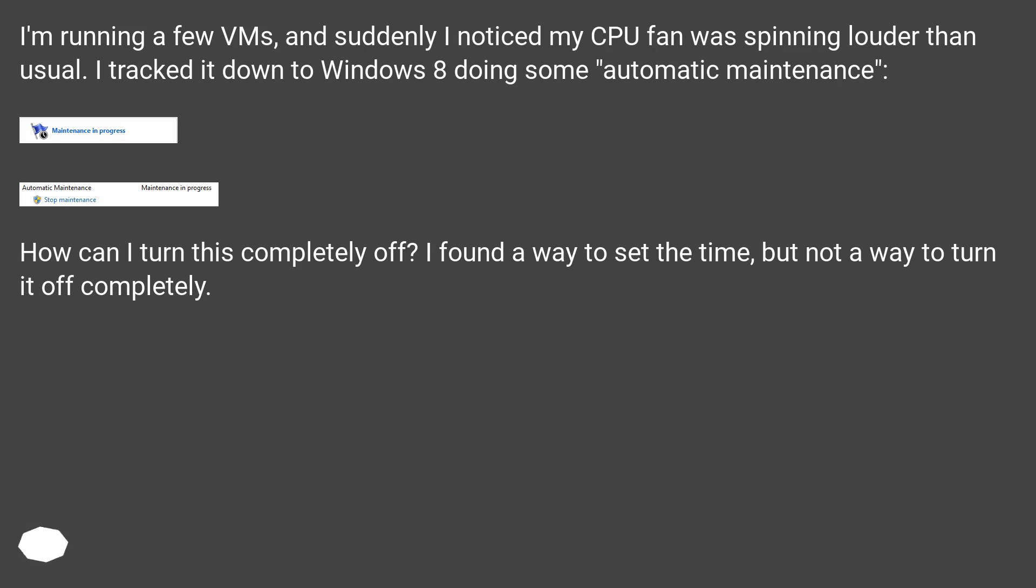How can I turn this completely off? I found a way to set the time, but not a way to turn it off completely.